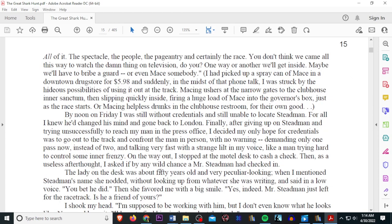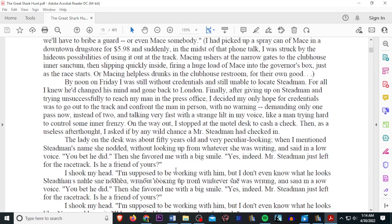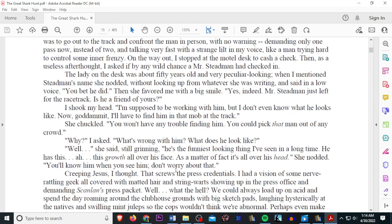By noon on Friday, I was still without credentials, and still unable to locate Stedman. For all I knew, he changed his mind and gone back to London. Finally, after giving up on Stedman, and trying unsuccessfully to reach my man in the press office, I decided my only hope for credentials was to go out to the track and confront the man in person, with no warning, demanding only one pass now instead of two, and talking very fast with a strange lilt in my voice, like a man trying hard to control some inner frenzy. On the way out, I stopped at the motel desk to cash a check.